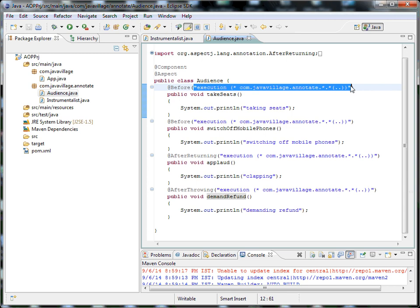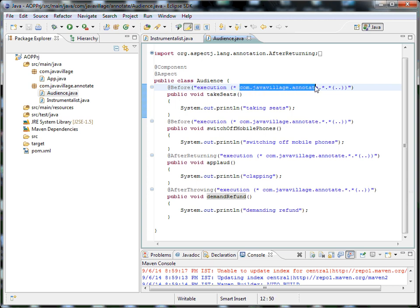This annotation is mandatory. For execution, the format is: return type as star, then the package name, then star, then method name, and dot-dot is nothing but parameters — however many there are, that is not demanded. Dot-dot identifies the arguments. So this will be applied for the total package com.javavillage.annotation.